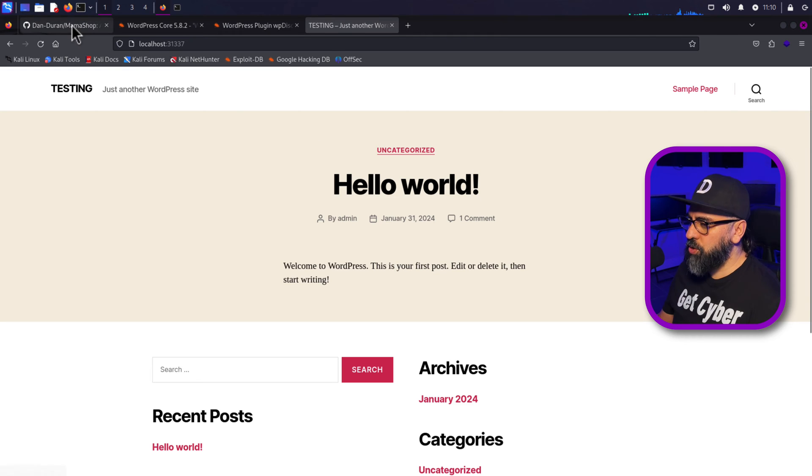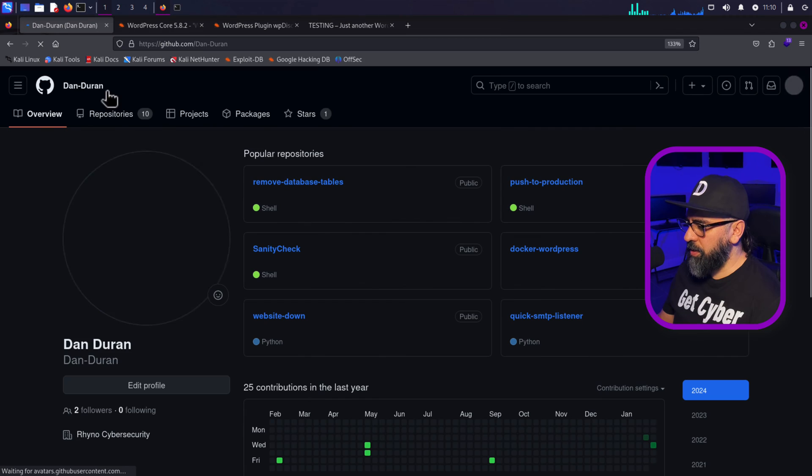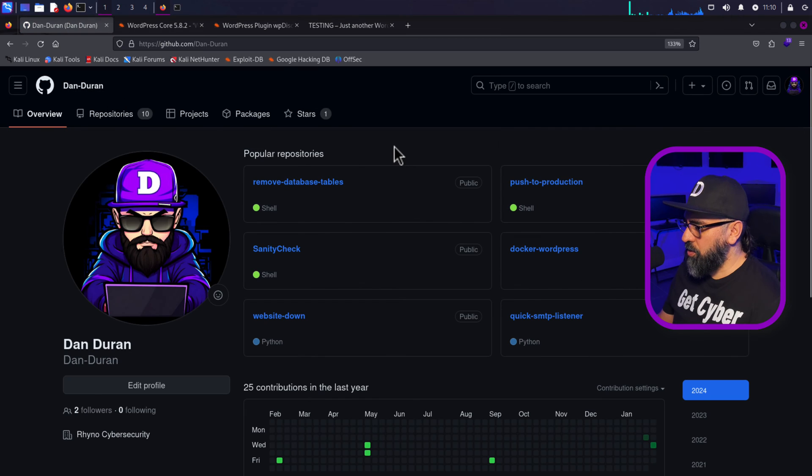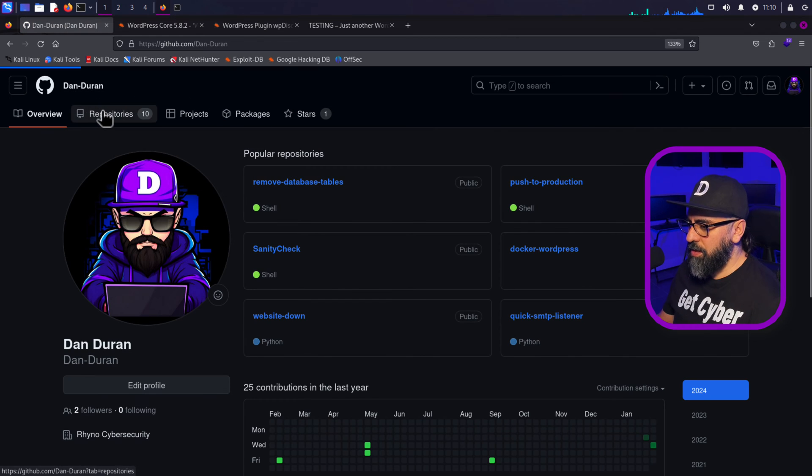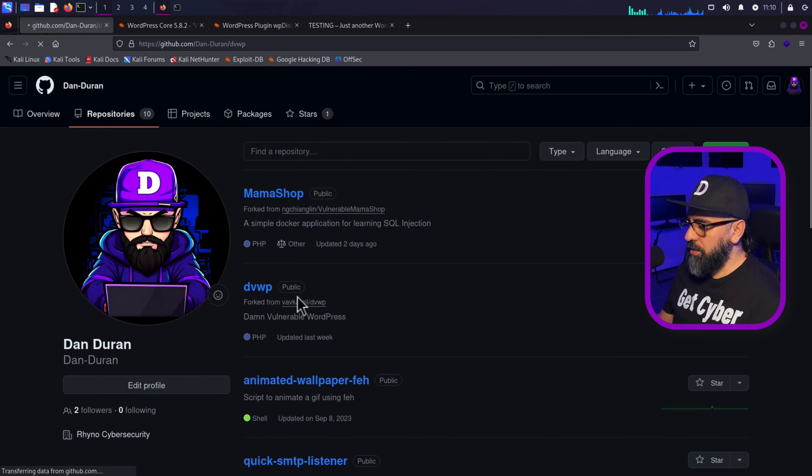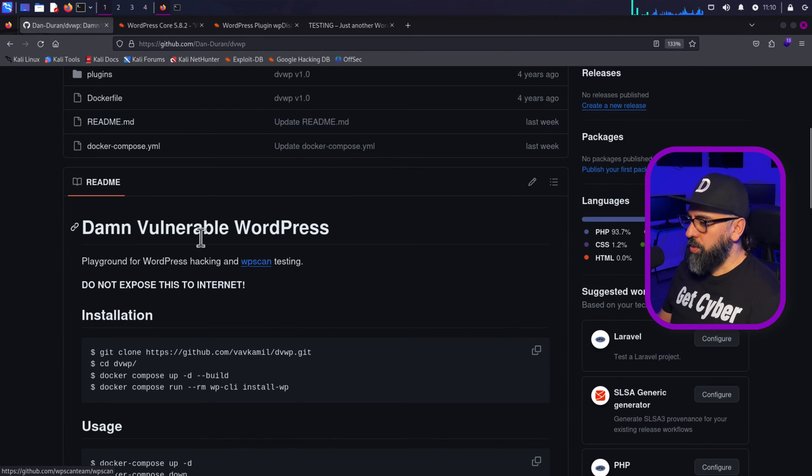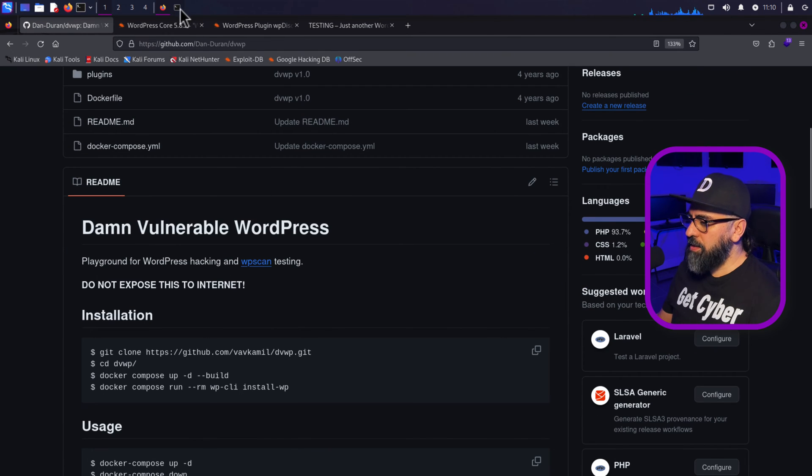Now, if you want to install the vulnerable WordPress, just go to my GitHub and you will see it right on my repositories. So here it is. This is the damn vulnerable WordPress application. So we have that done.